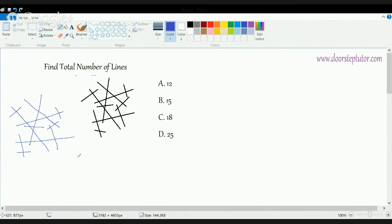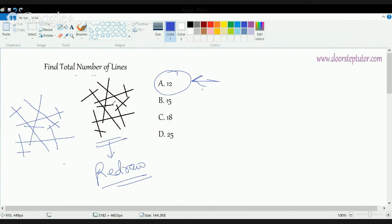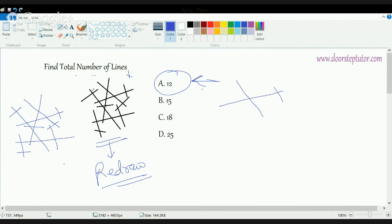The figure now looks exactly the same, so the correct answer is 12. The best way to solve these is to redraw — if you just start counting, you might get confused, but if you draw a similar figure and count simultaneously, there is a much higher probability of getting it right. A lot of students get confused because they feel certain segments are two separate lines, but in reality they are one line being cut at several places.